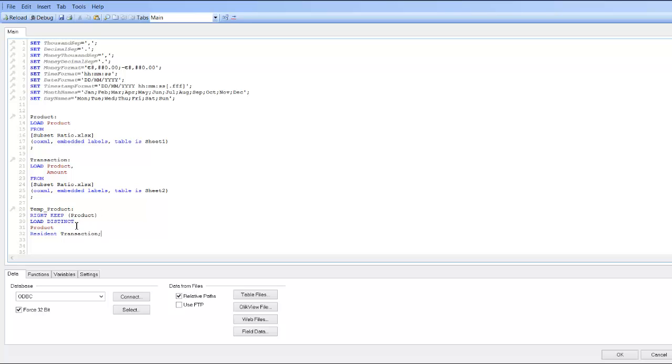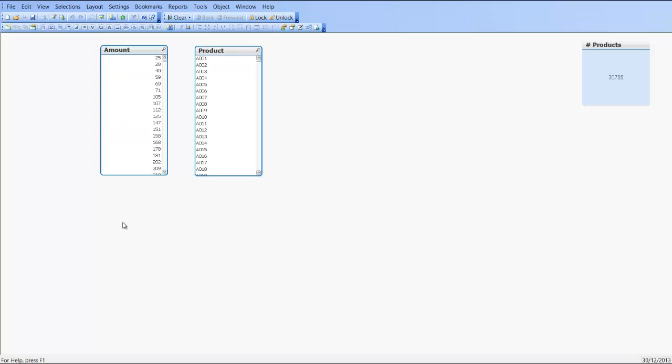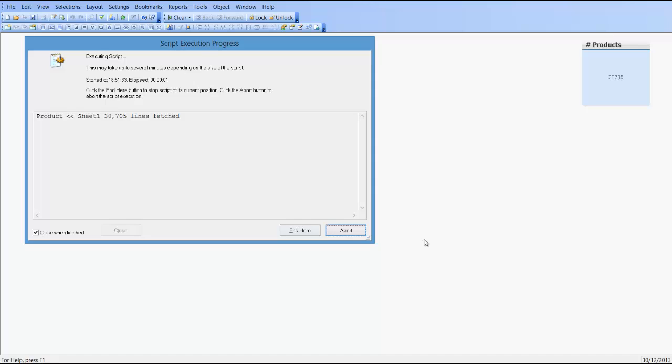So now what will happen is if we reload the script, we should create a new temporary table based on the products within the transaction table. So we press Control+R to reload.